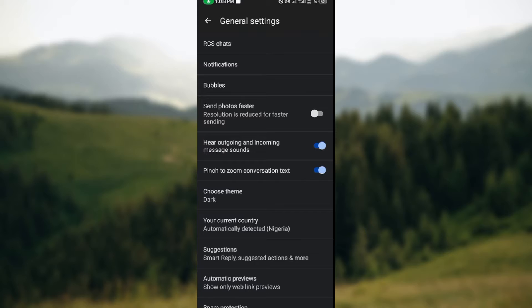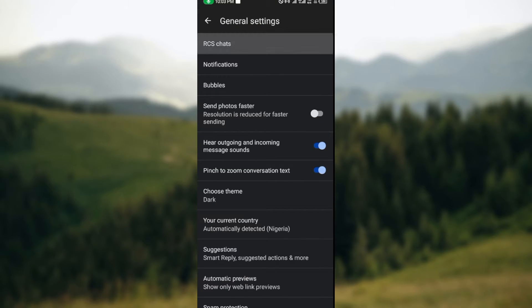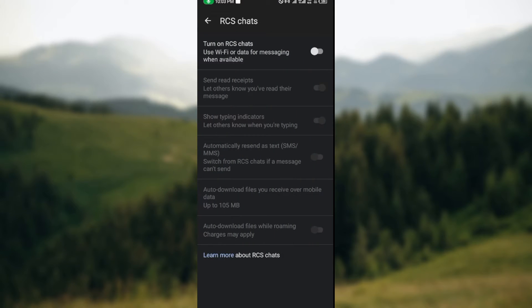RCS chat, Notifications, Bubble, etc. Just go ahead and click on RCS chat. Now, this RCS chat that has been displayed on my screen might vary depending on the account or depending on the peculiarities of your phone. Yours